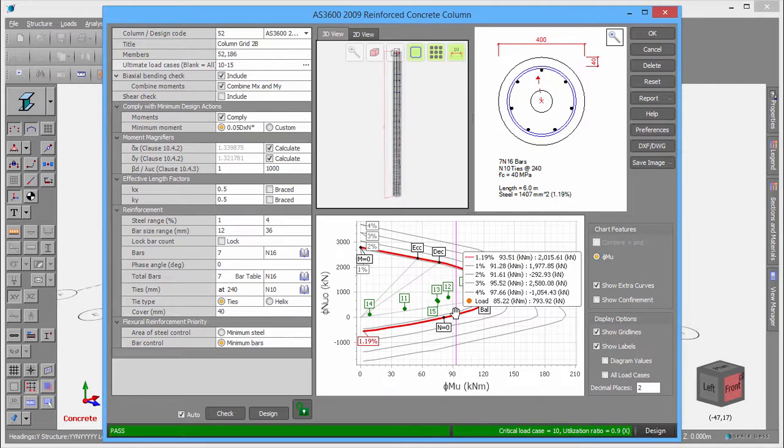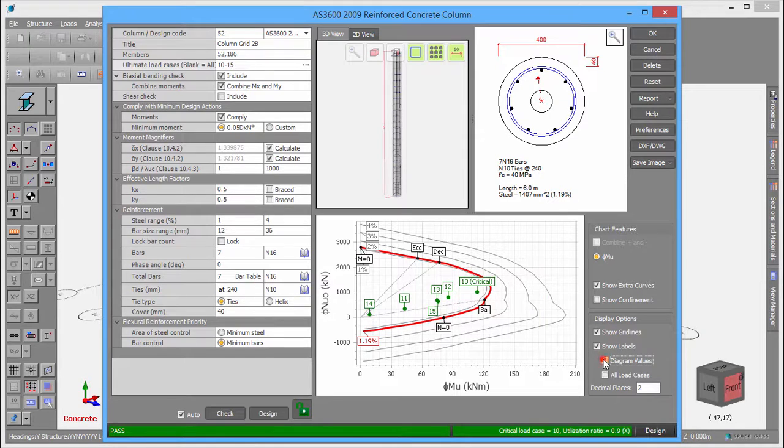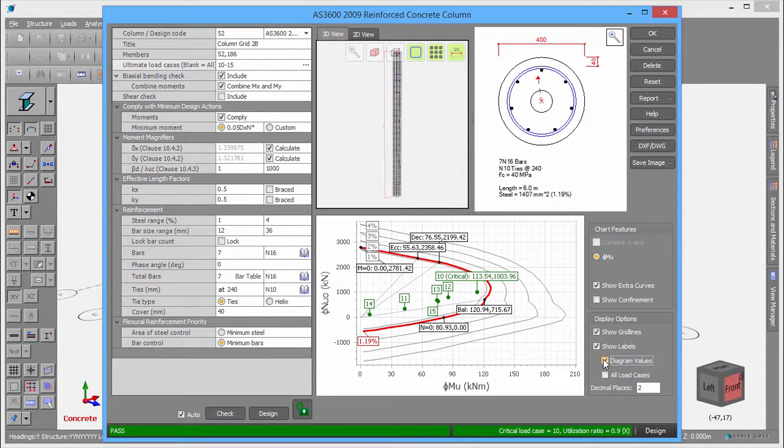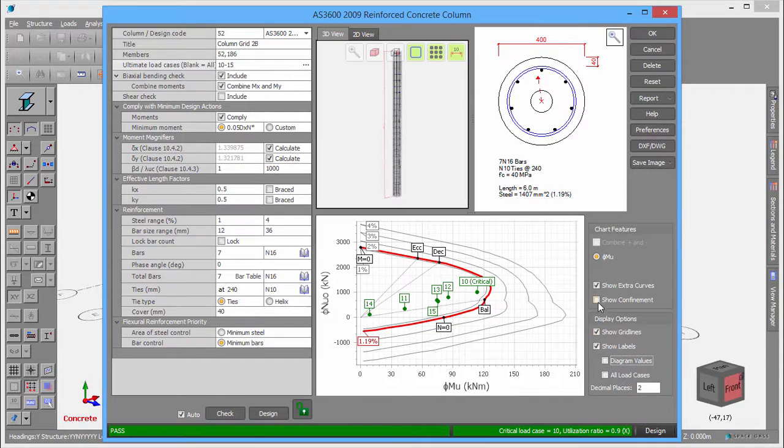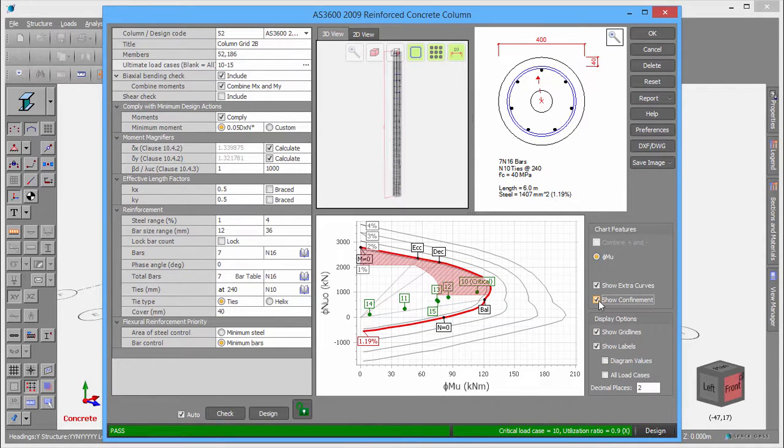You might also wish to play around with the check boxes on the side to turn on extra information. The confinement region in particular indicates if extra confinement to the main bars is required under certain code conditions when load cases fall within it.